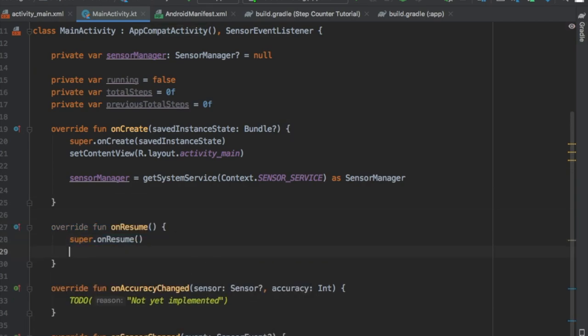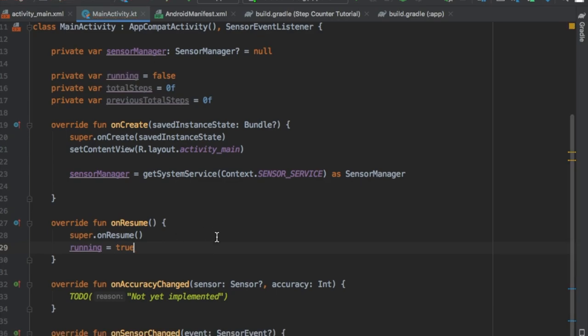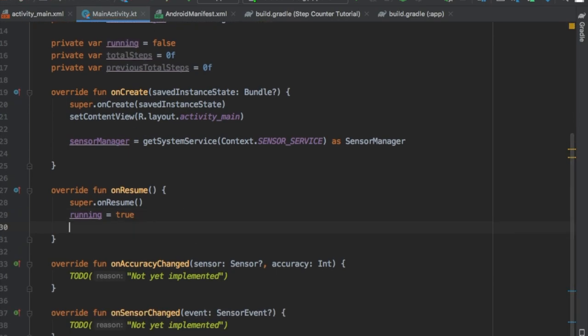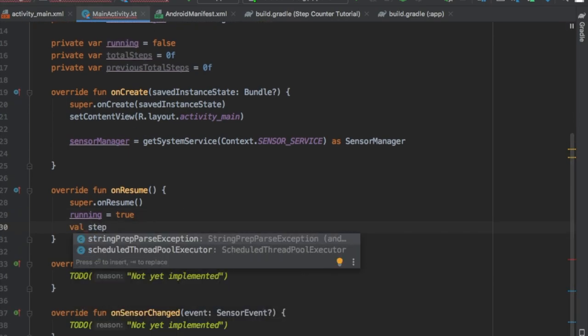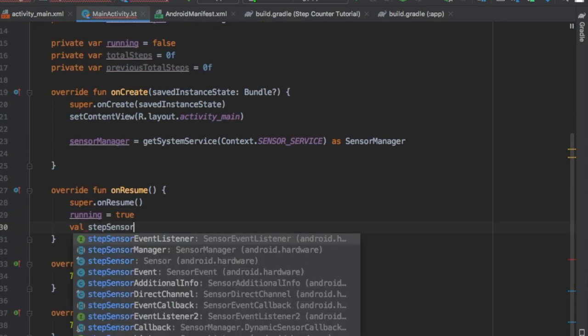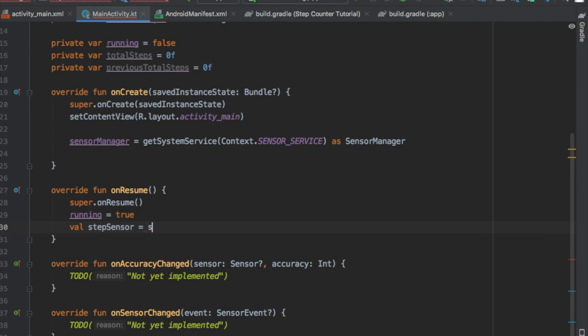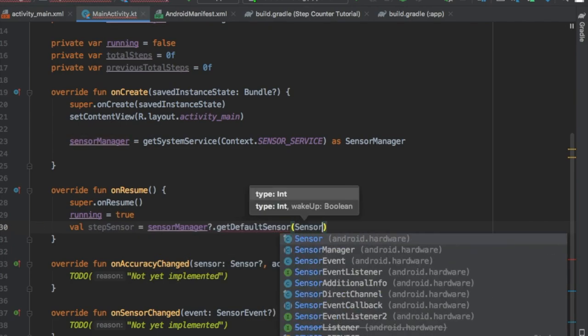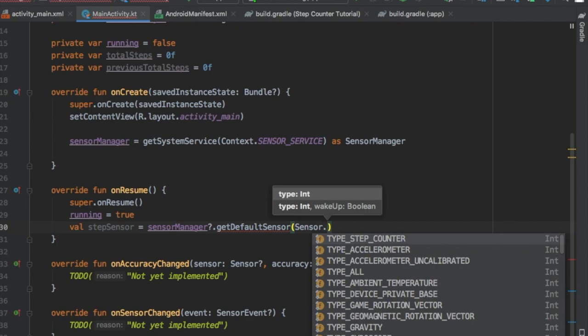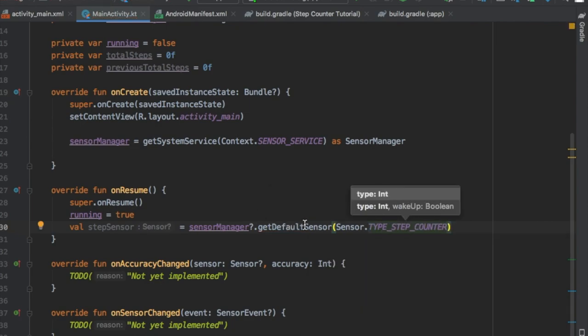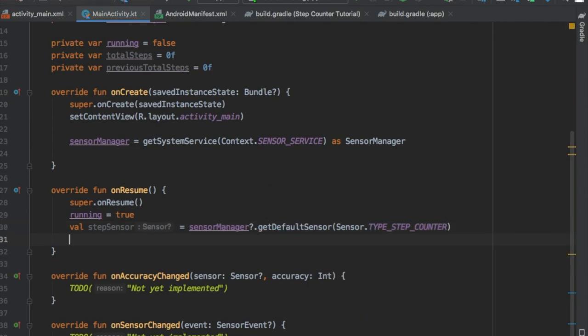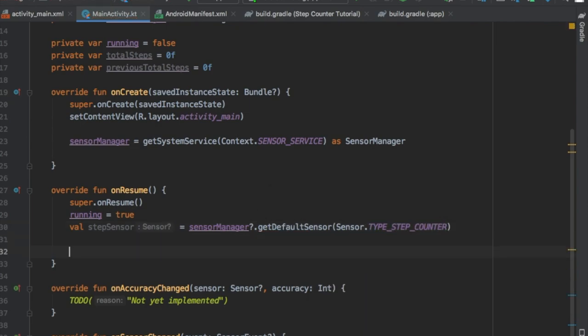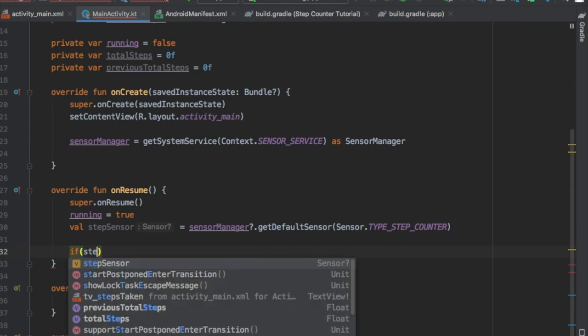We're just gonna implement all of them, although onAccuracyChanged we're not really gonna use. Then we're gonna go and override onResume and we're gonna set running to true. We're gonna set our value of stepSensor and we're gonna equal it to sensorManager.getDefaultSensor and finally sensor.TYPE_STEP_COUNTER.